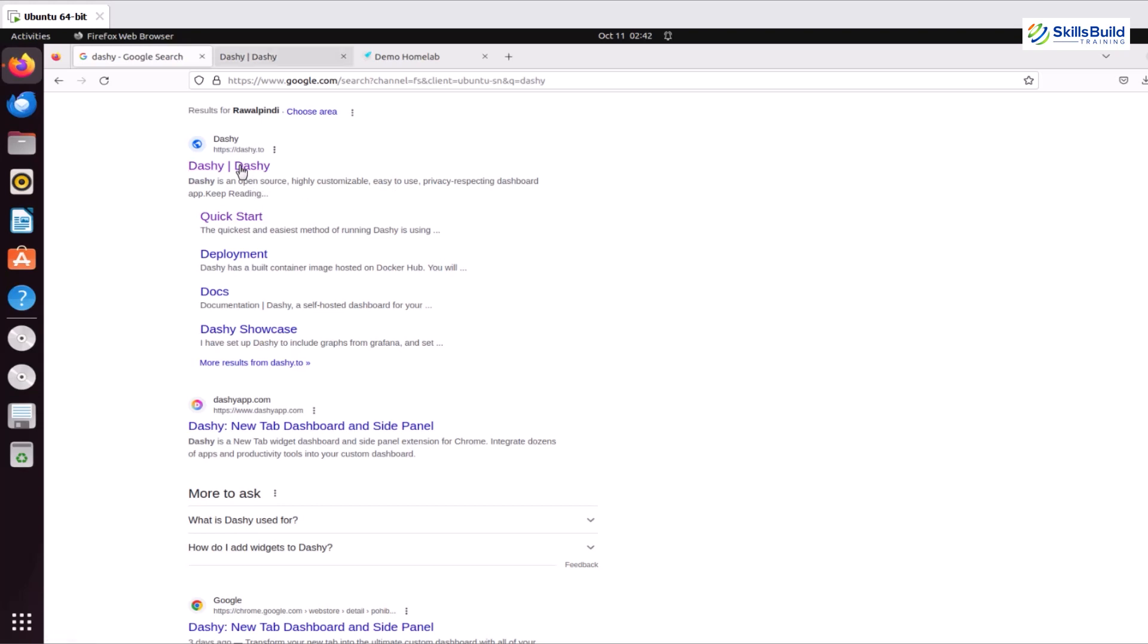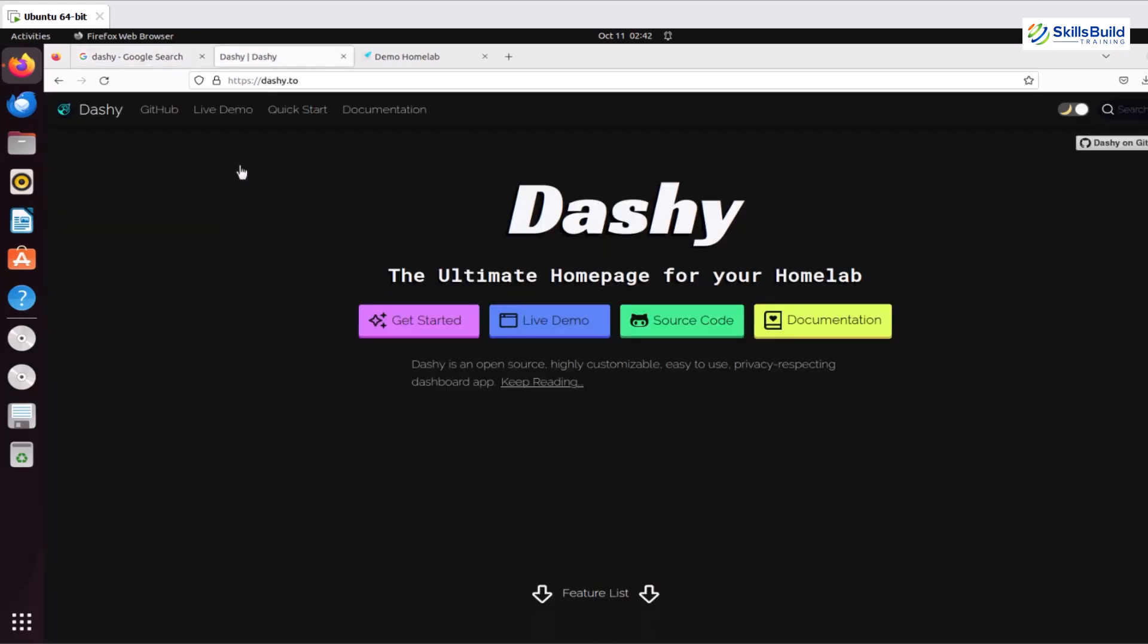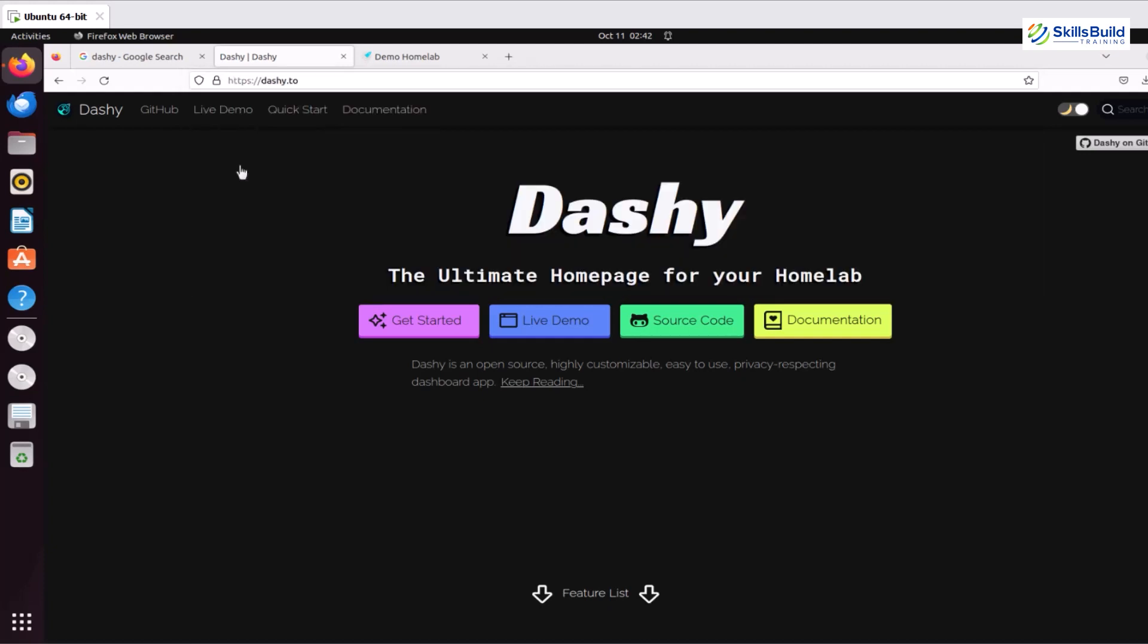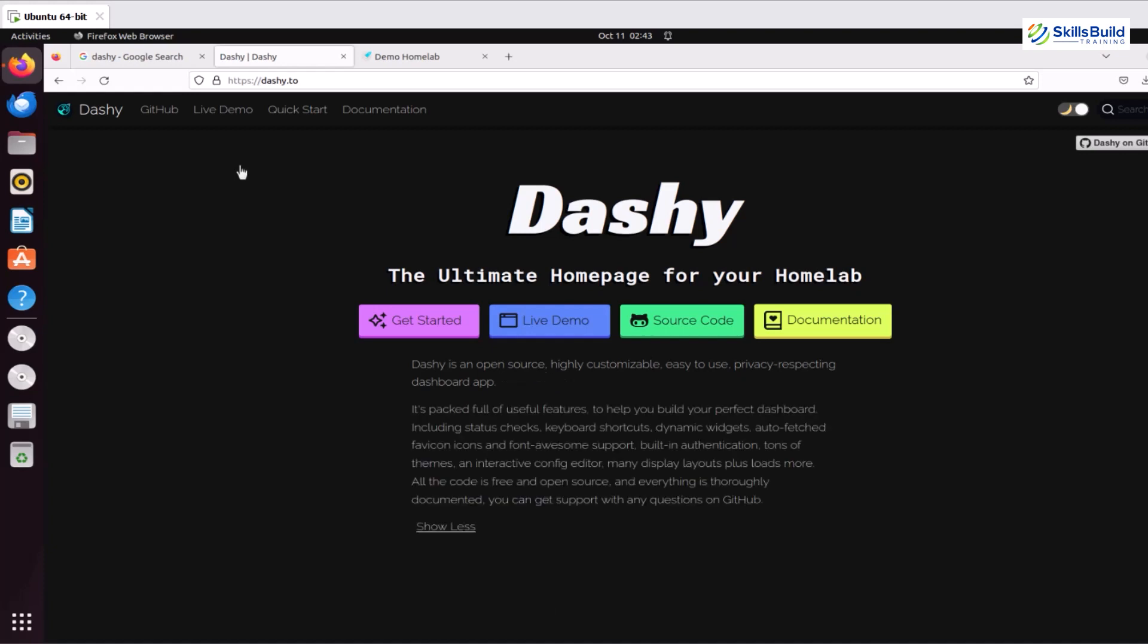As you can see in the home page, it says that Dashi is an open source, highly customizable, easy to use, privacy respecting dashboard app. It is full of features to help you build your perfect dashboard, including status checks, keyboard shortcuts, dynamic widgets, auto-fetched icons with Font Awesome support, built-in authentication, tons of themes, and interactive config editor.